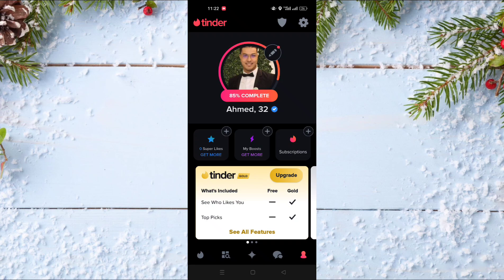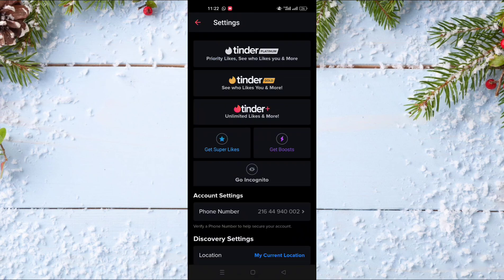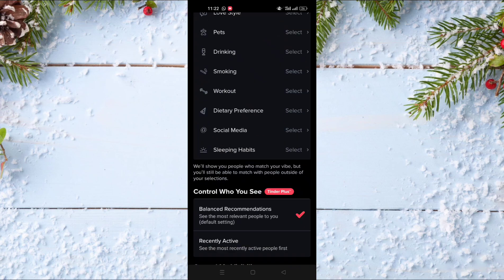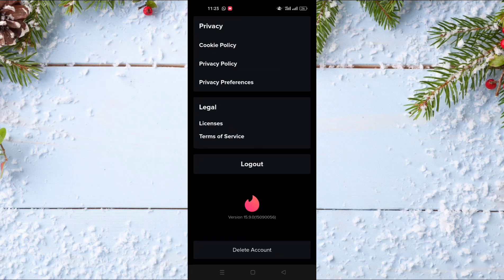After that you have to scroll down until you find the logout option, here near to the Tinder logo. You just need to click on it and like that you will log out from your Tinder account.